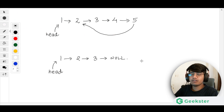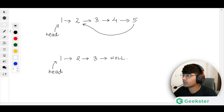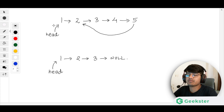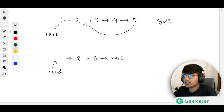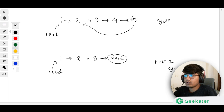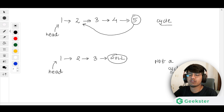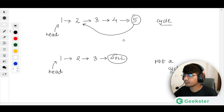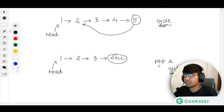To understand the problem better, consider two types of linked lists: one that has a cycle and one that does not. The key difference is that the non-cycle list will have a null at the end, while in the cycle list the last pointer points back to some node in between, forming a cycle.